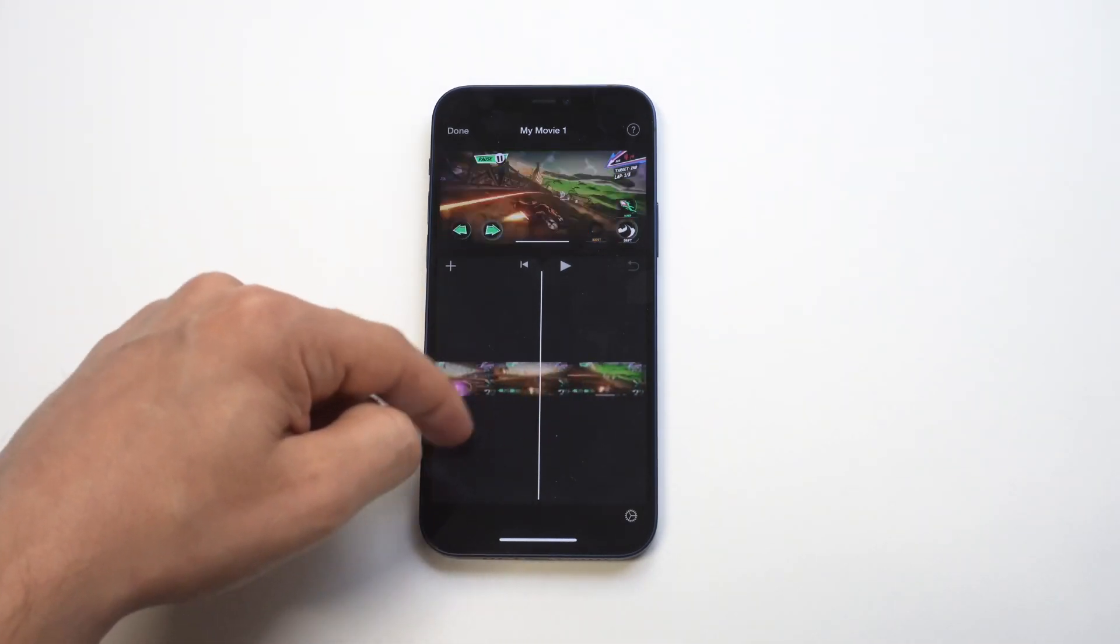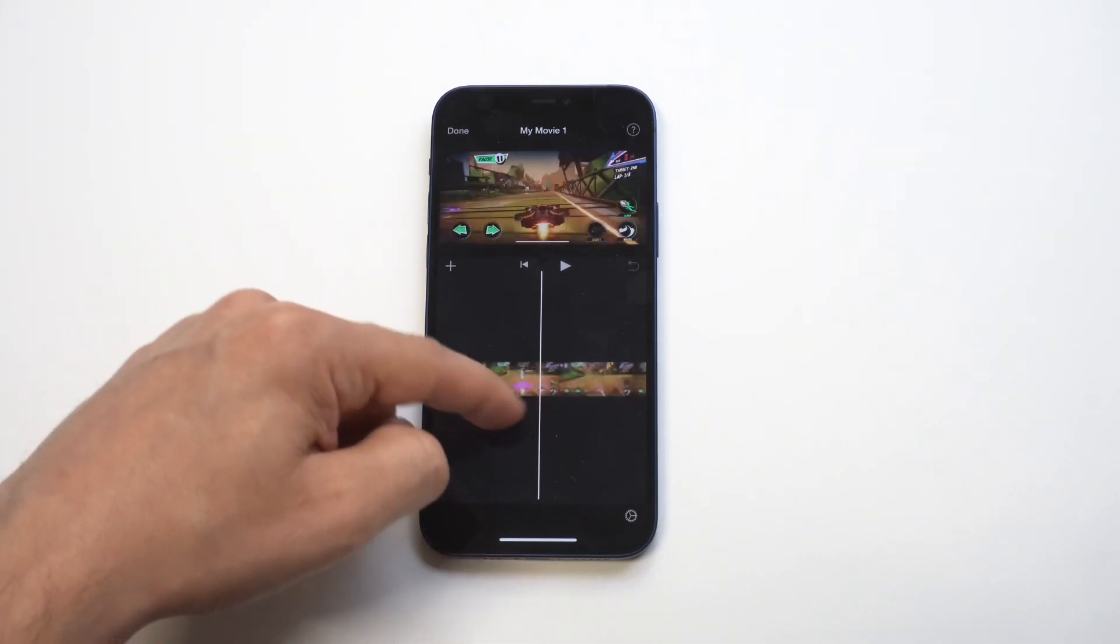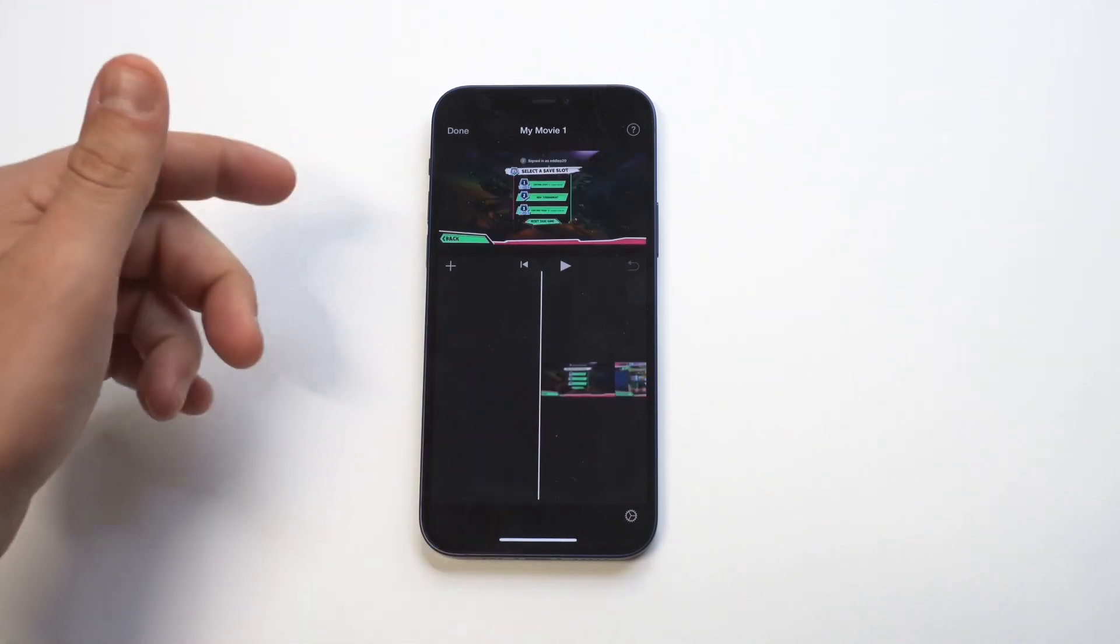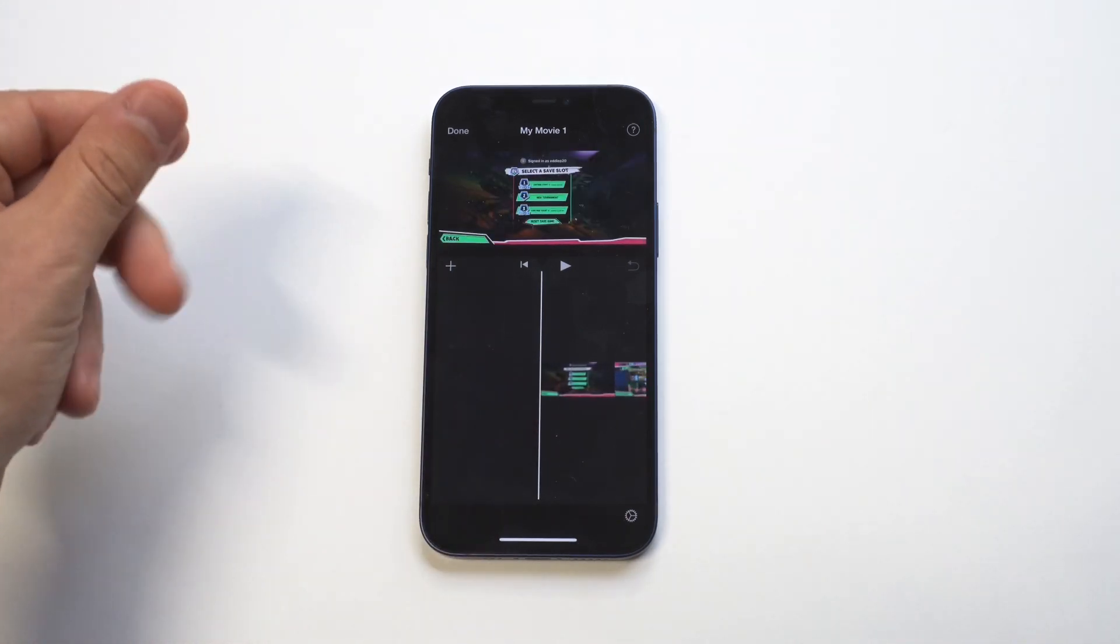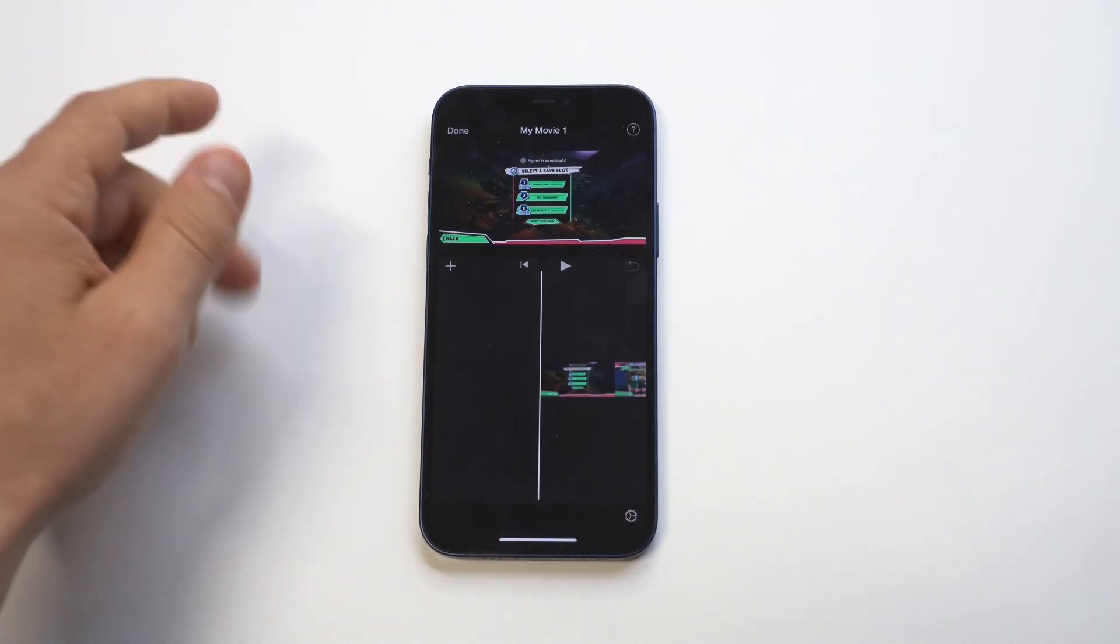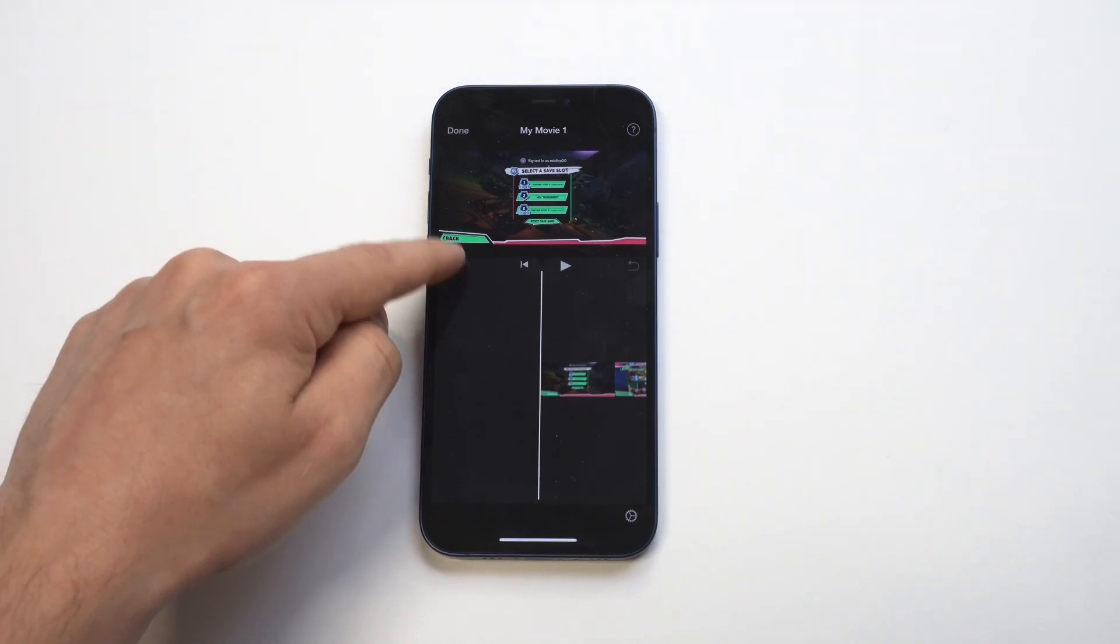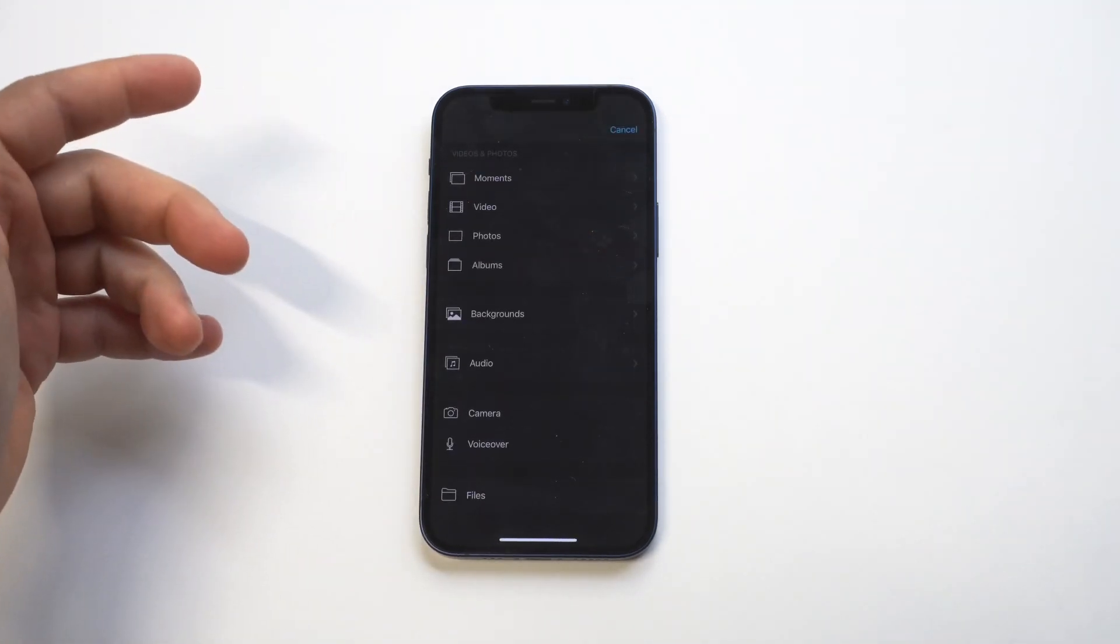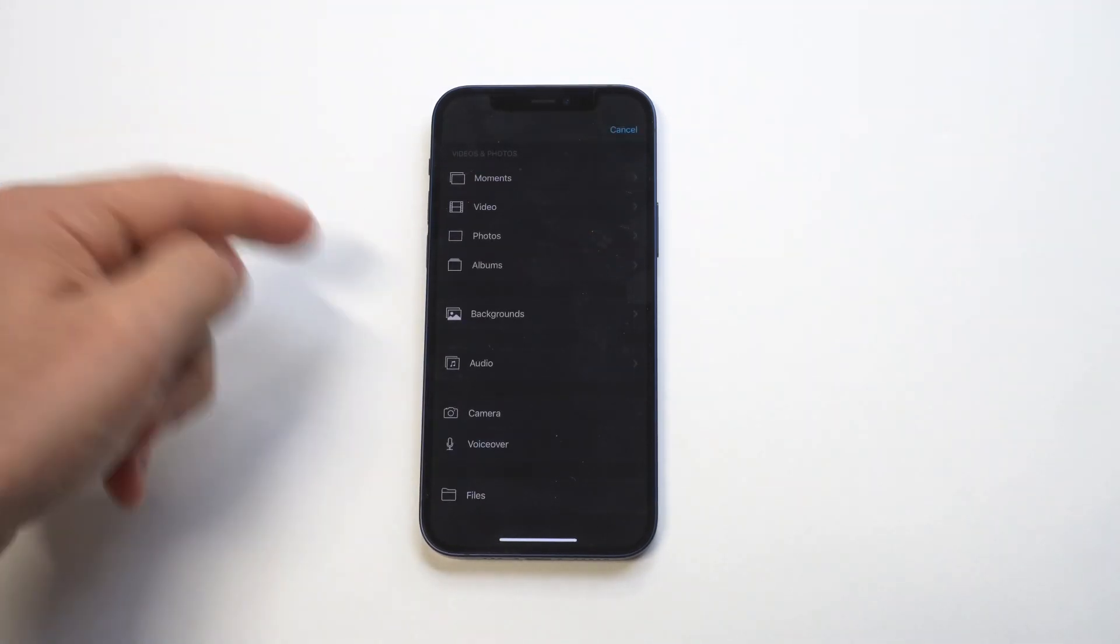You're going to have the option to browse through the video, but what we want to do is go to the beginning of the video, tap this little plus icon, and then you want to tap on where it says music.